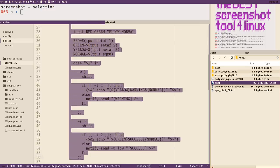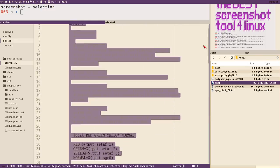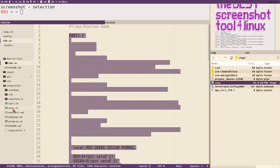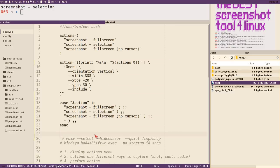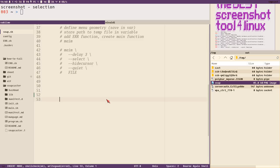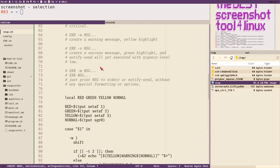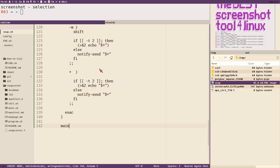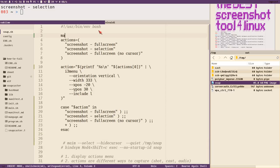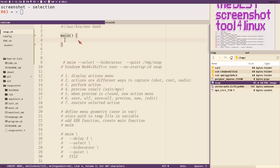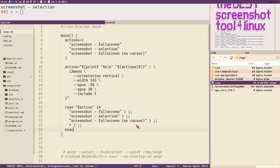I'll copy the entire error function file — without the shebang — and paste it at the bottom of the snap script. Since you can't call a function before it's declared, I'll wrap the main logic in a main function, pass all command-line arguments to it, and call main at the end. That allows me to use the error function inside my case statement.